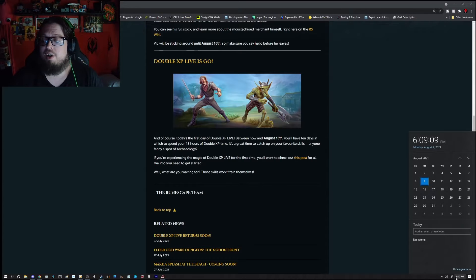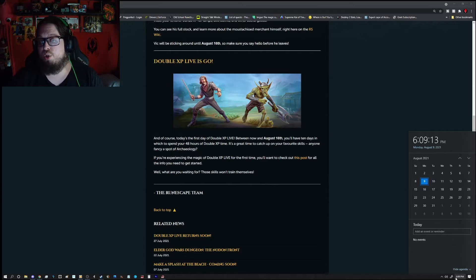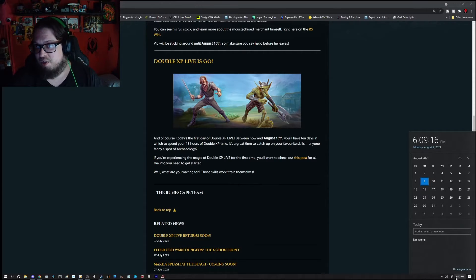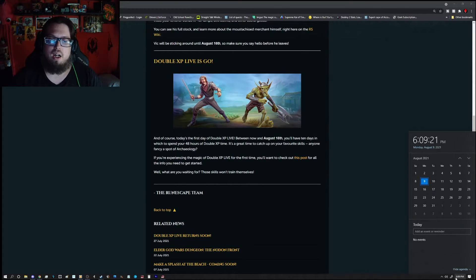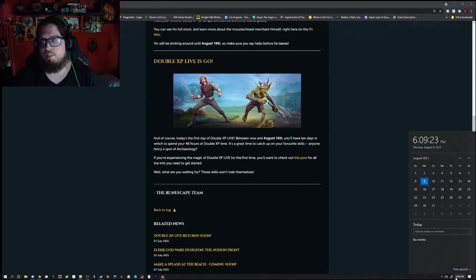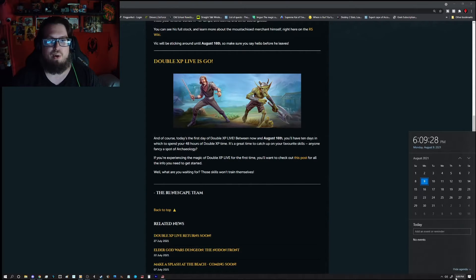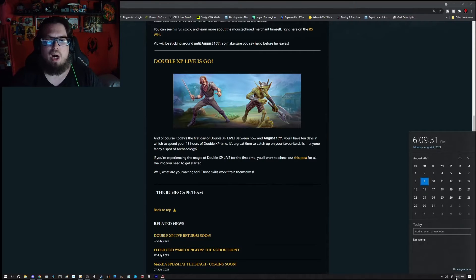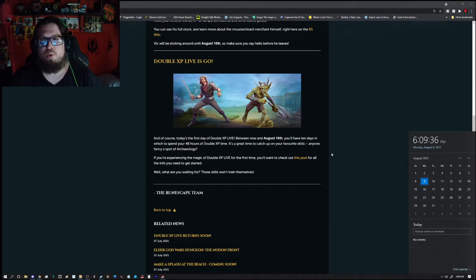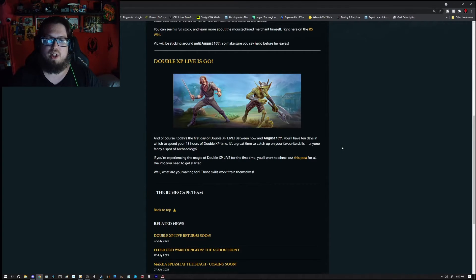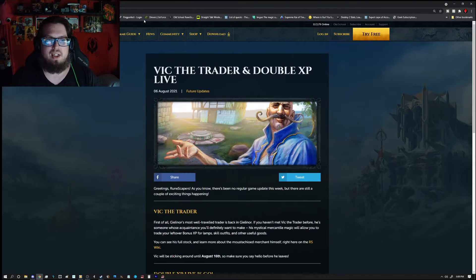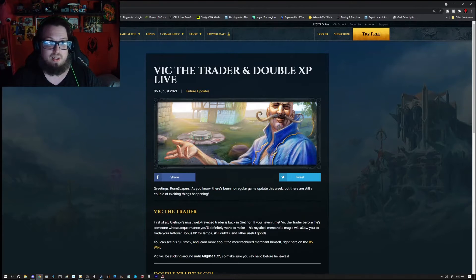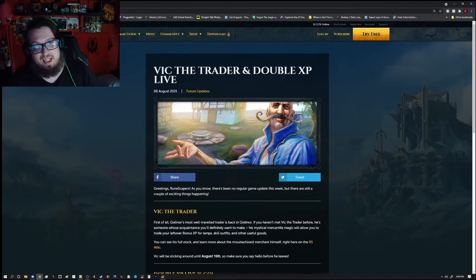But keep in mind that you have 48 hours of double XP to do so as you choose so you can pause it and start it any time you wish. There is a little bit of a time delay if you do pause it and start it up so do keep that in mind. I did find that out personally myself last time I think there was like an hour cooldown to switch it. But keep in mind you still have quite a bit of time left to go ahead and get all your double XP needs as well as visit Victatrader. Maybe you need a skilling outfit. He's the guy to see.